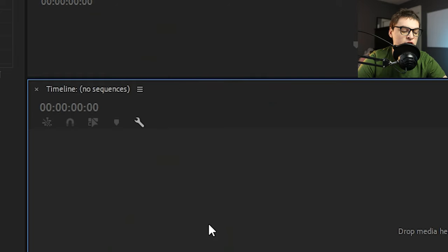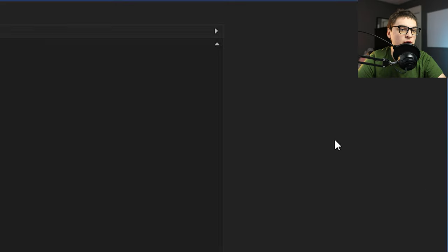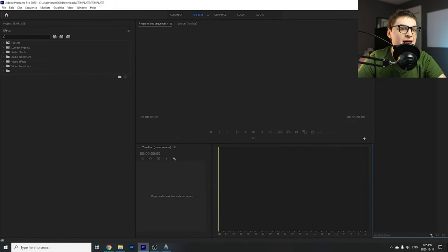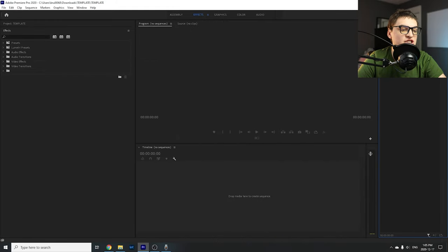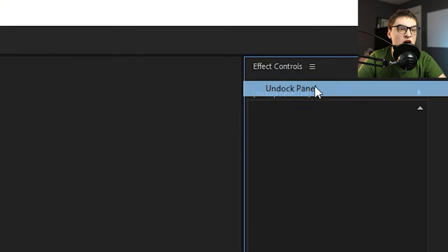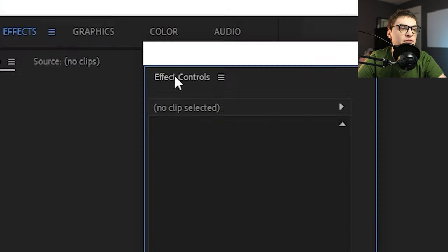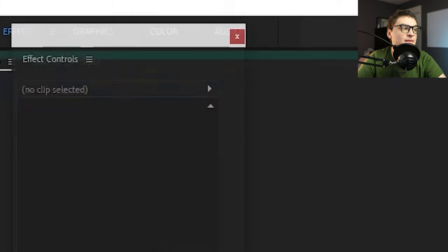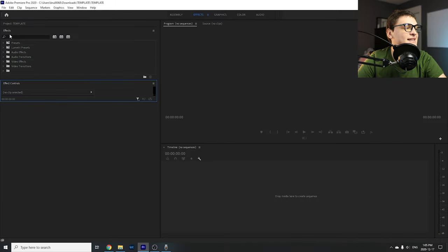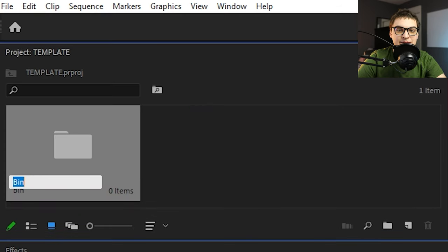Depending on how you like your Premiere Pro setup, you can customize the layout. For example, some people don't like the tools bar — just right-click and click Close Panel and the tools disappear; use keyboard shortcuts instead. If you want your Effects Controls all the way on the right, you can move it there. Right-click and click Undock Panel to move things around. Click on the panel name to insert it wherever you want.